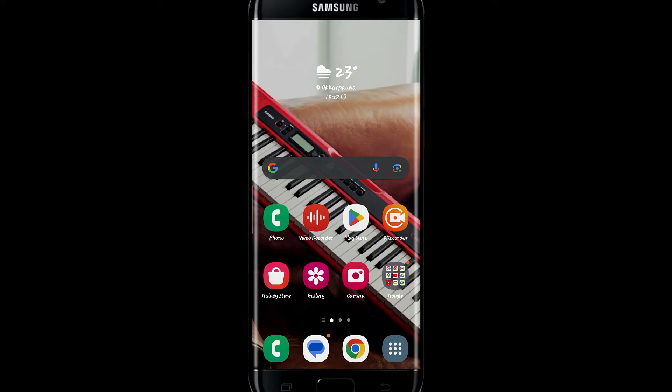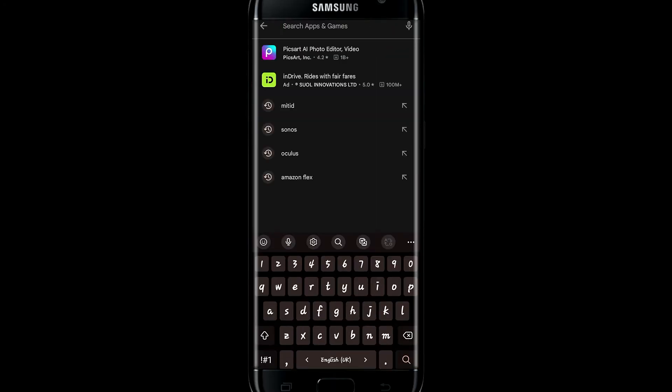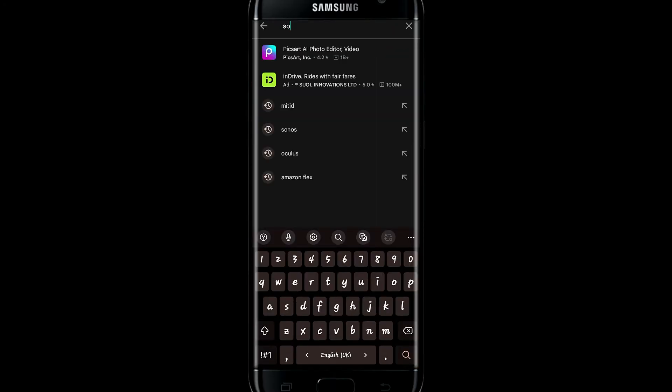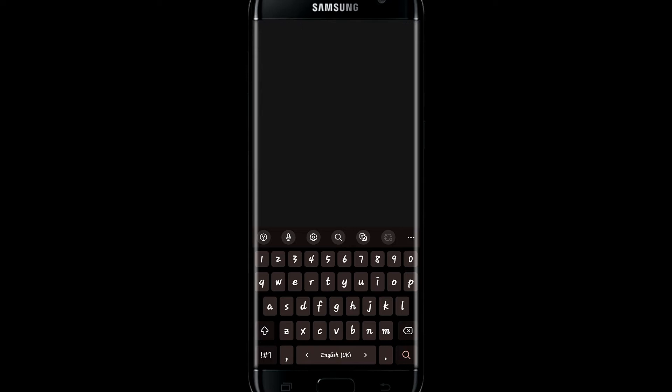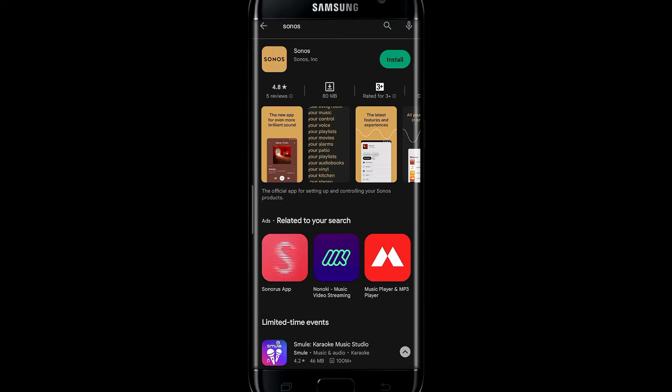And now let's begin. If you're on iOS, then you will need to open the iOS App Store, and if you're on Android, then open up the Google Play Store and search for Sonos in the search box.